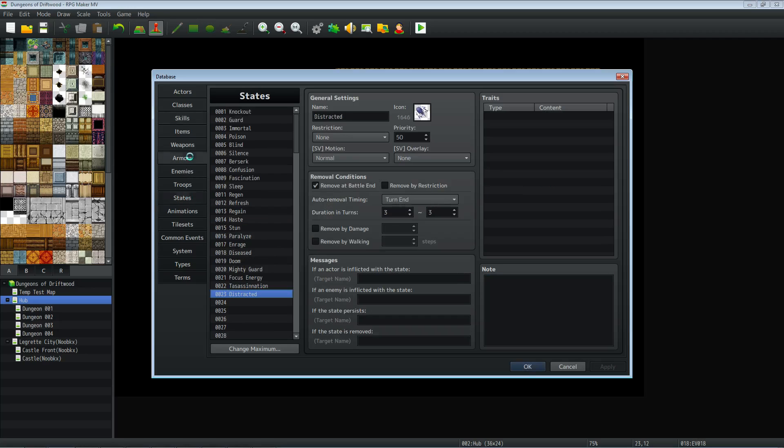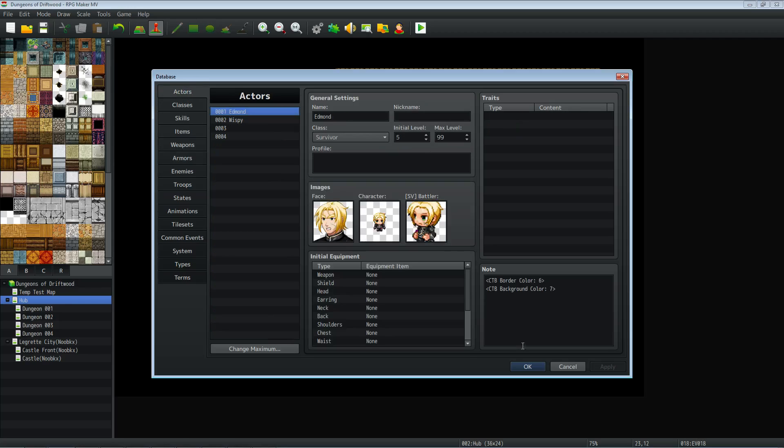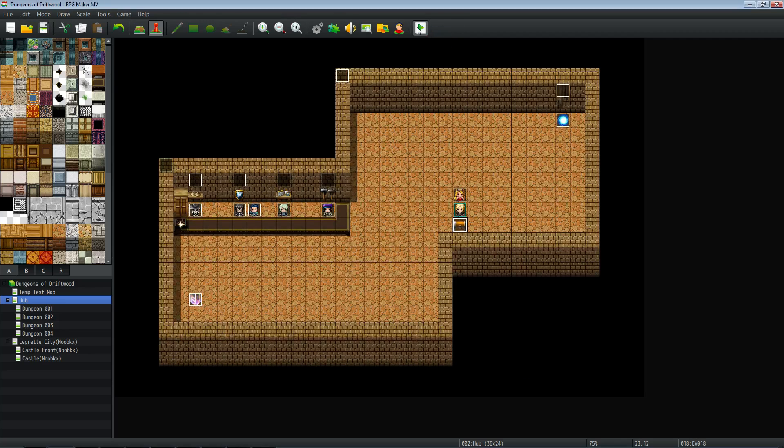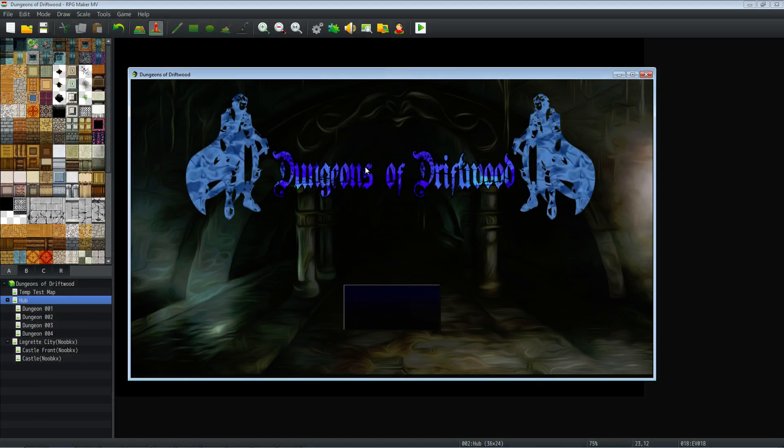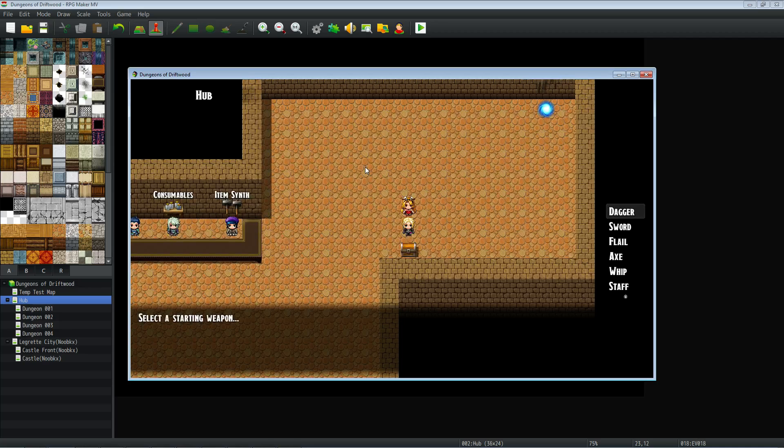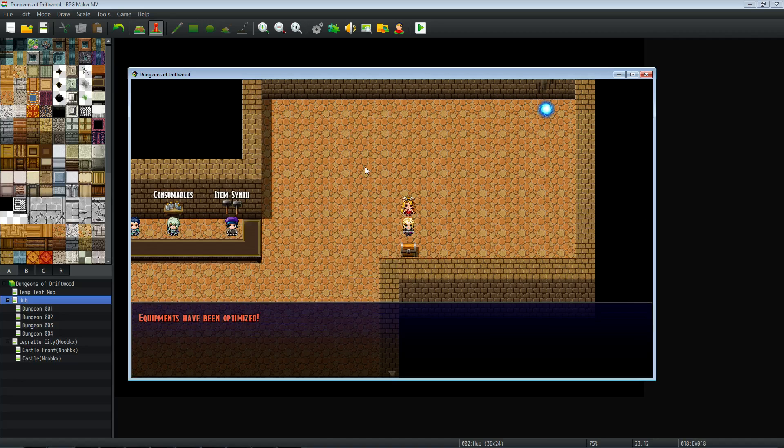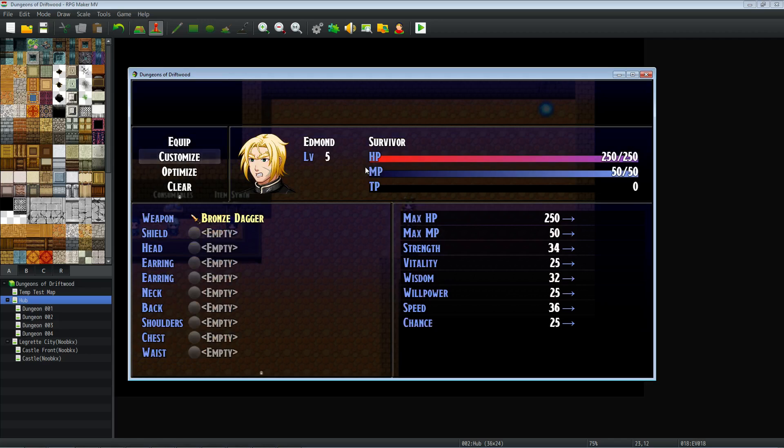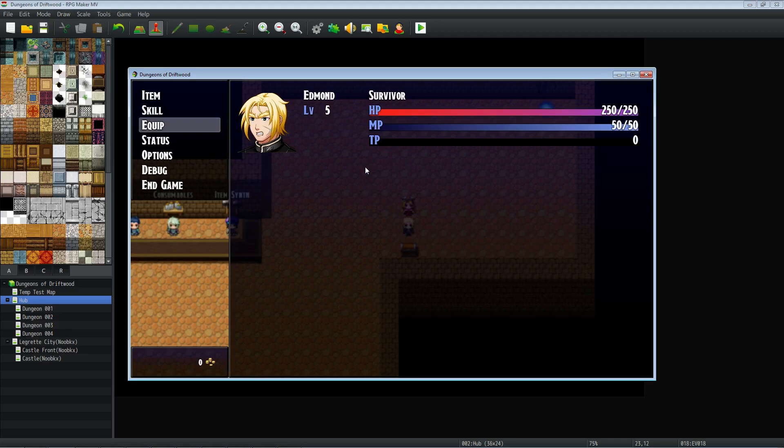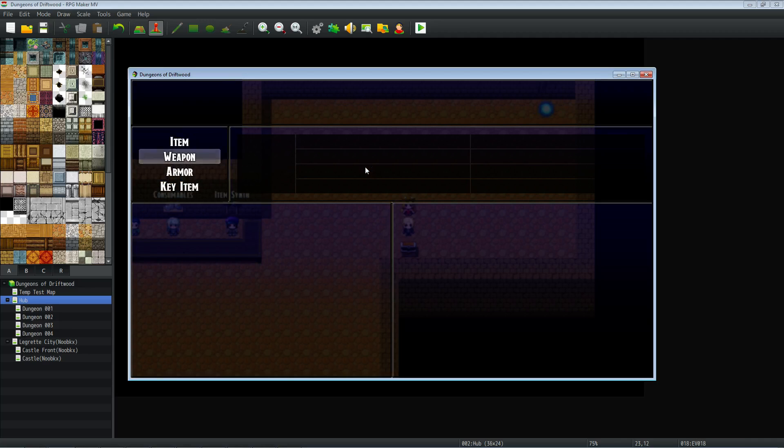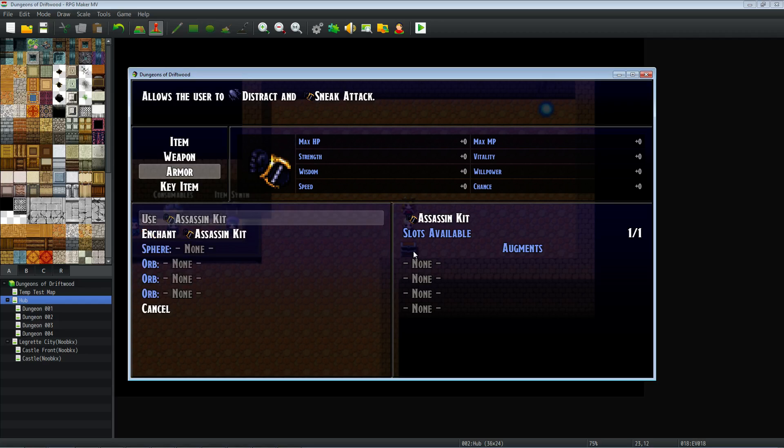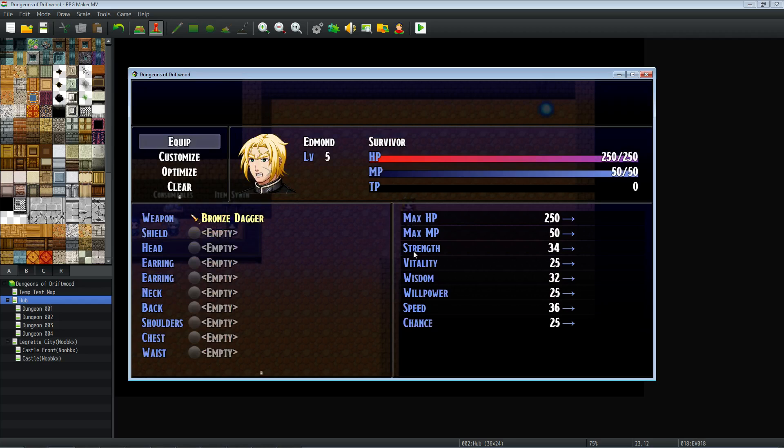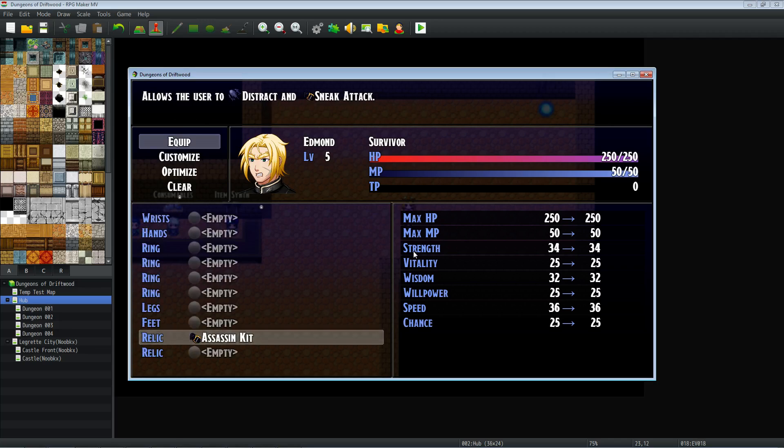So that's basically it for the skills. We've gone over the state and the armor that's awarding the skills. Now you can award these skills however you see fit. But let's take a look at it in game. So we're going to select our starting weapon and we have to use dagger. Equipments are already optimized. So once we select our weapon, it's equipped for us. But now in this chest, I've got the item we created, the assassin's kit, which is a relic. And you can see up here, it allows the user to, and it shows the icon distract and the icon for sneak attack. So we'll equip that.